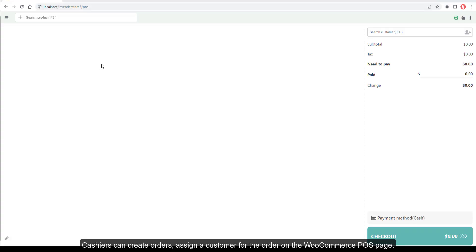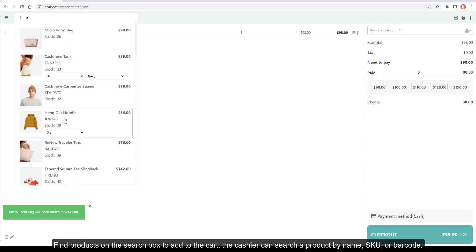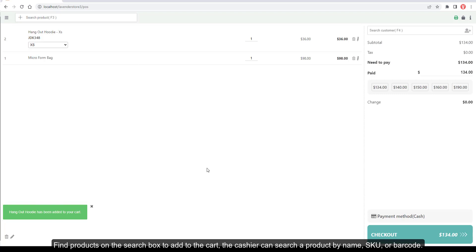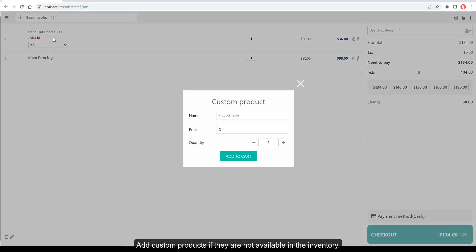Cashiers can create orders and assign a customer on the WooCommerce POS page. Find products on the search box to add to the cart. The cashier can search a product by name, SKU, or barcode, and add custom products if they are not available in the inventory.